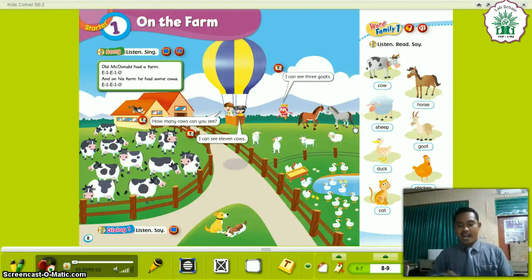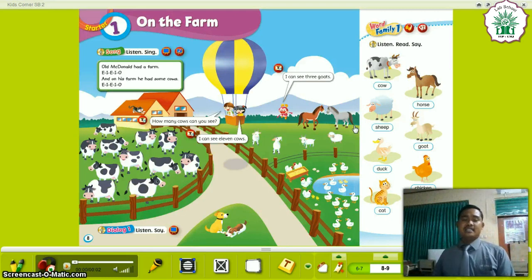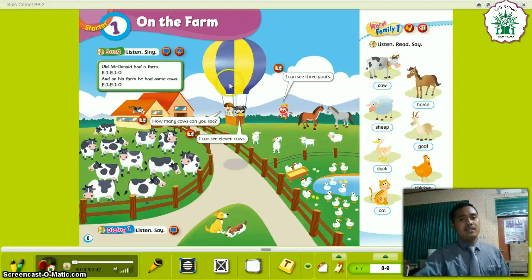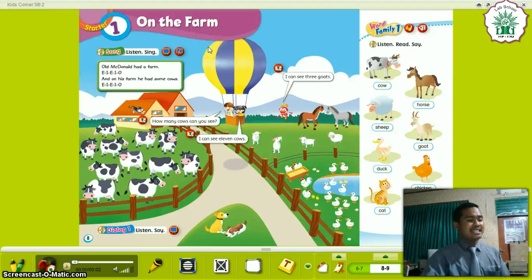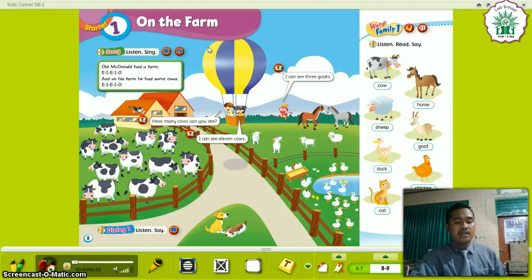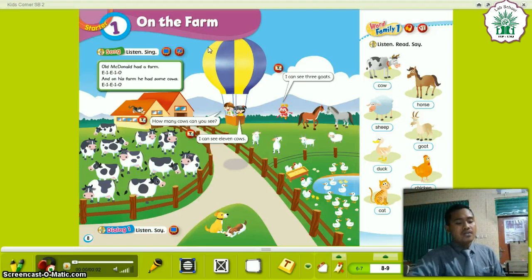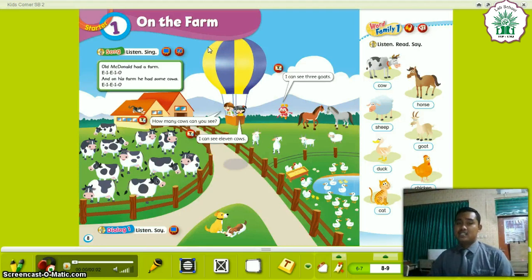Now, after that, please read aloud our lesson today — it is about On the Farm. Read aloud please. On the farm. In this lesson, you can understand about the topic: sentence patterns, animal words, and numeric words. In speaking, you can set a dialogue using animal words and numeric words. In reading, you can recognize animal words and numeric words. In writing, you can write animal words and numeric words. So, first, please look at your screen.